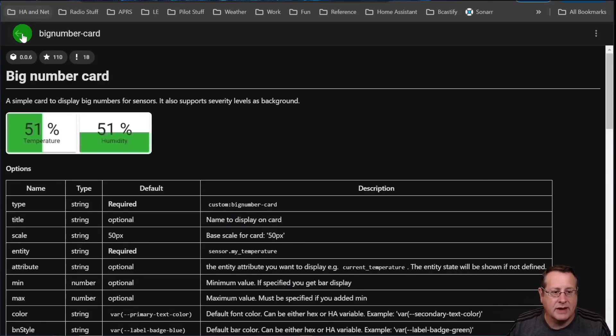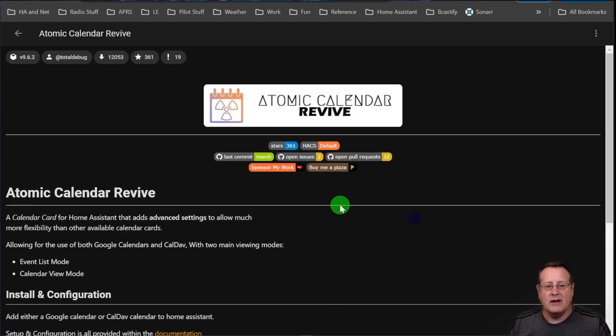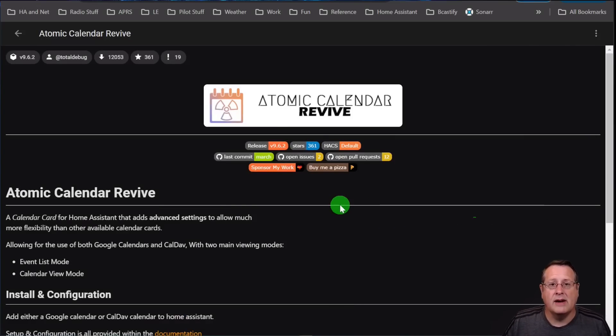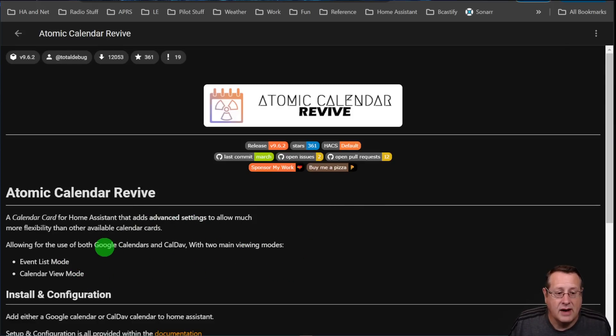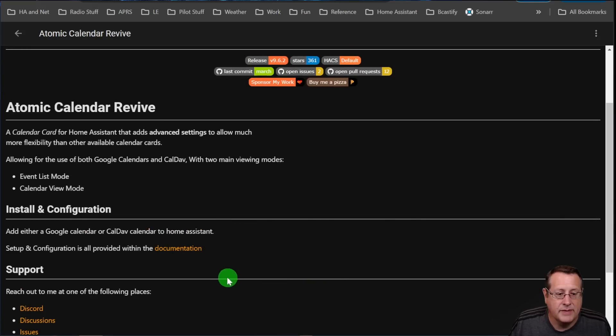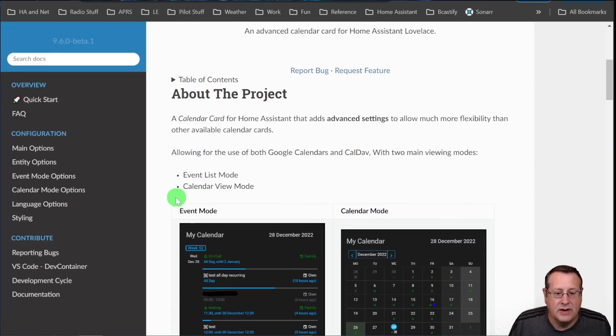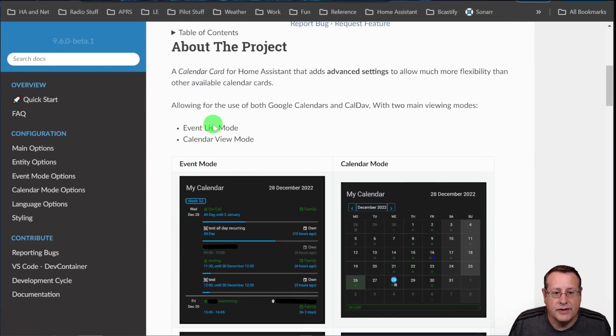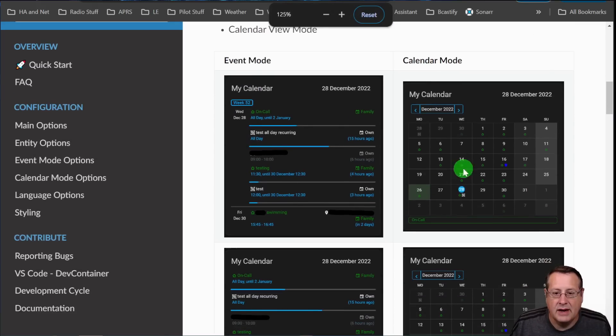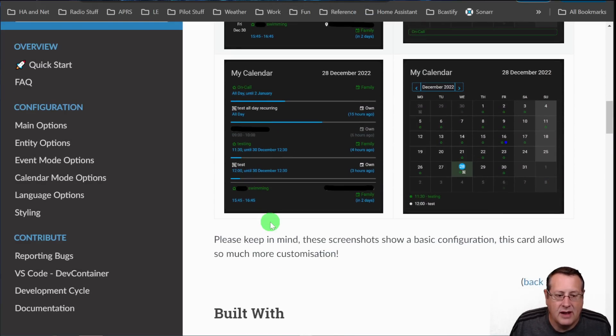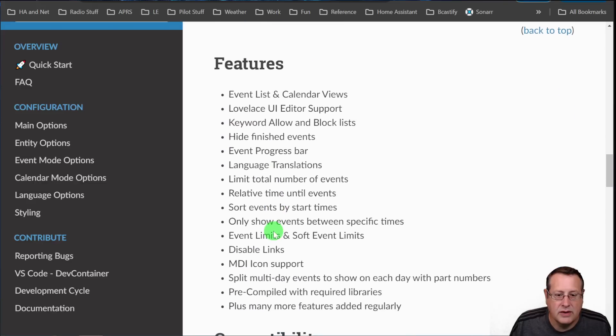All right. So third is Atomic Calendar Revive. We do a lot of things in our house these days, and we need to keep up with it on a calendar. This is a great tool for getting into a CalDAV or linking to a CalDAV calendar. And it allows you to do event list modes, calendar view modes, and show those on a dashboard. So if I look at the documentation here, you can see some examples of those two event list mode is this right here. And here is the calendar mode right here. It allows you to set a lot of options. So you can do things like event list, Lovelace UI support, keyword block, and allow list.